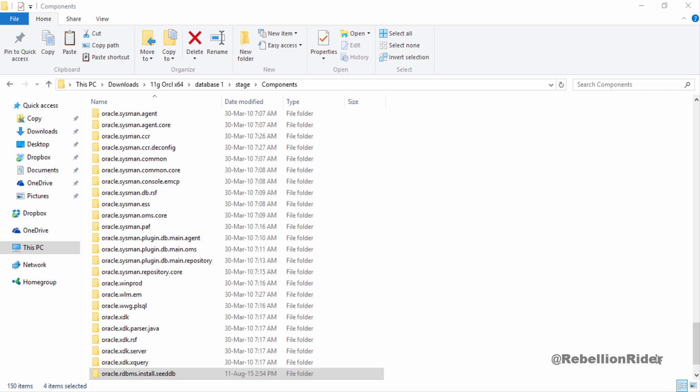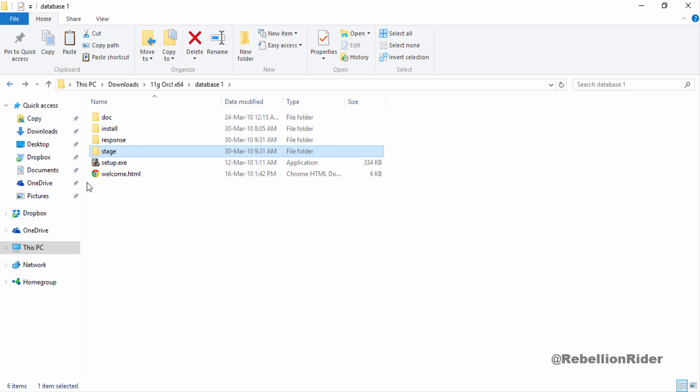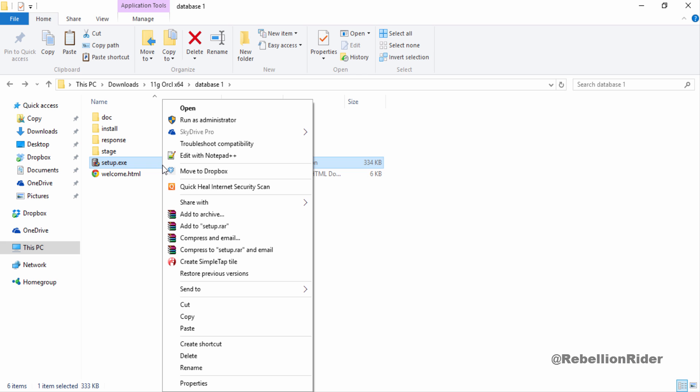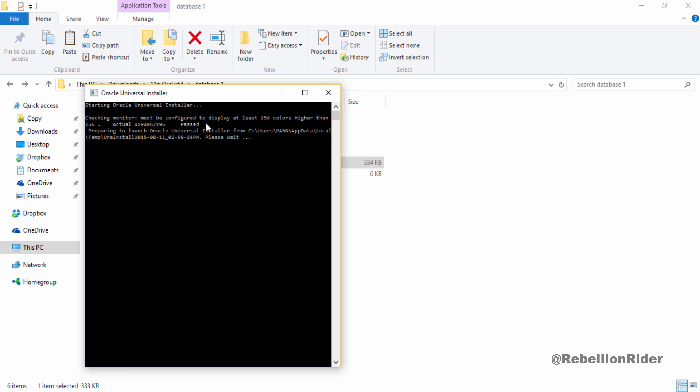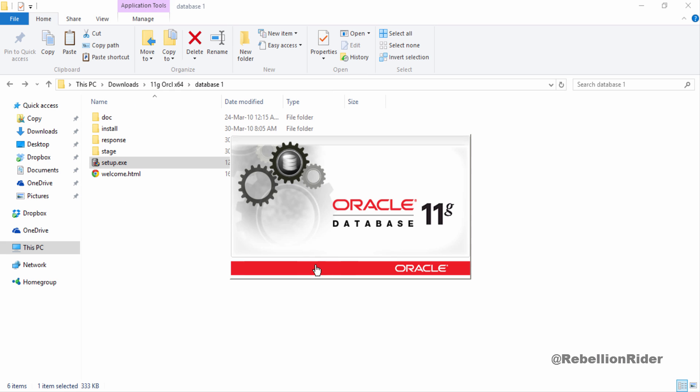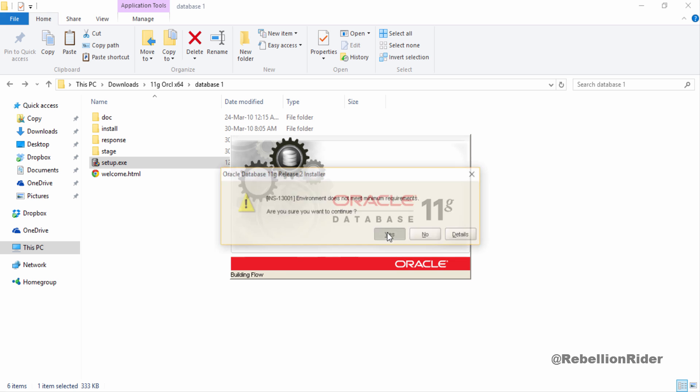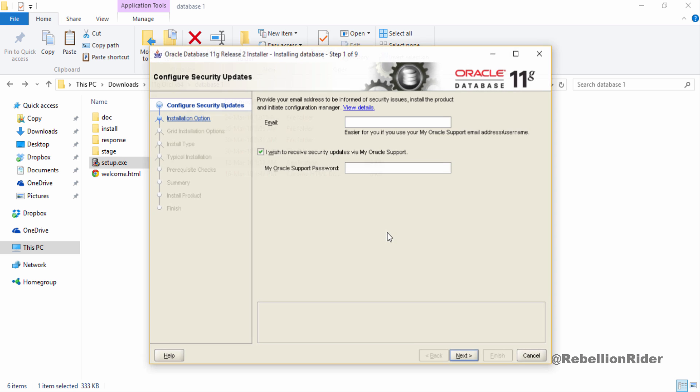So let's come to our folder DATABASE 1 where we have our setup.exe file. Here it is. Right click the setup.exe file and choose run as administrator. Accept the warning. This will start your oracle universal installer. Avoid this warning, just hit yes and move ahead.